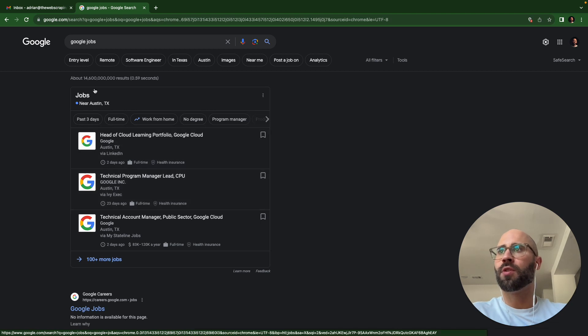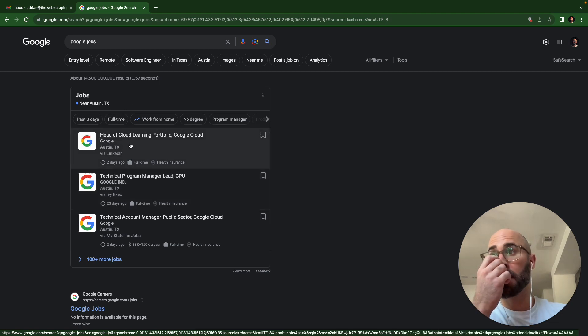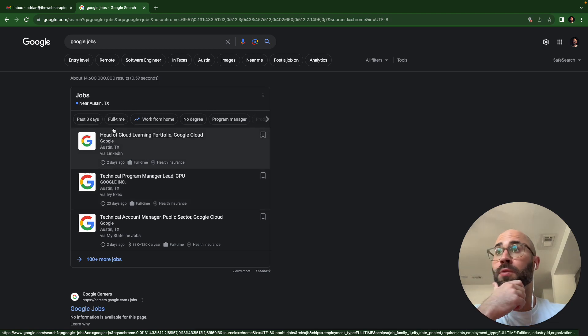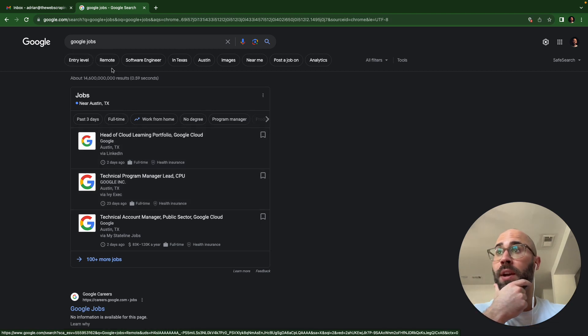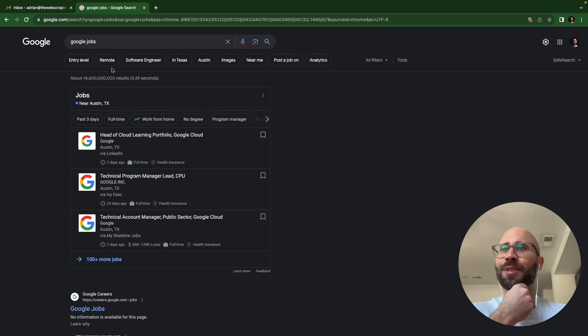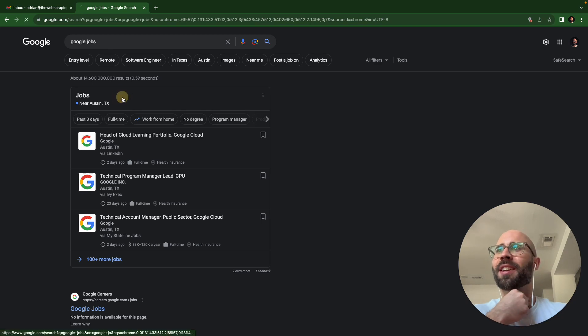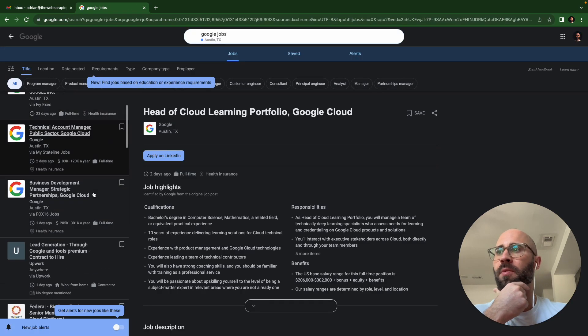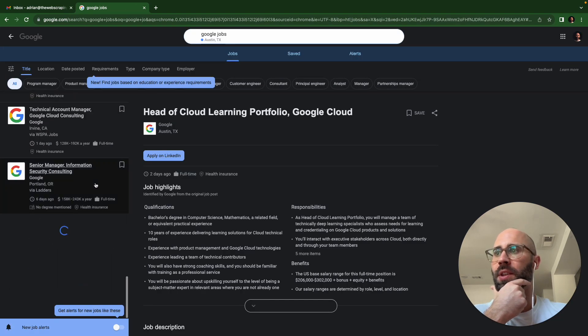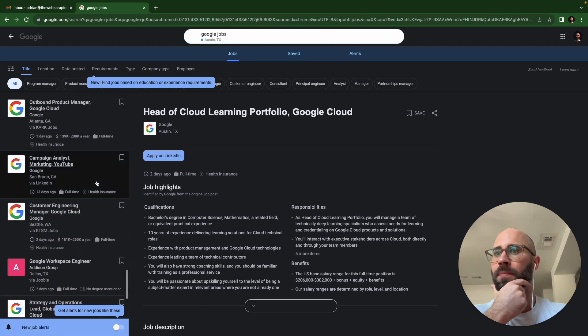So Google Jobs here. If you search Google Jobs, you will find Google Jobs. Then you click on this and we want this stuff here.